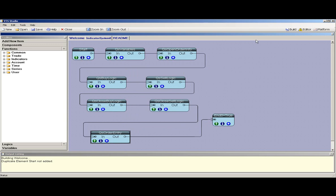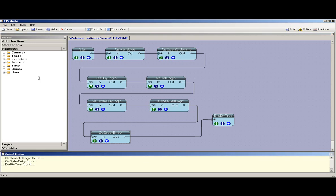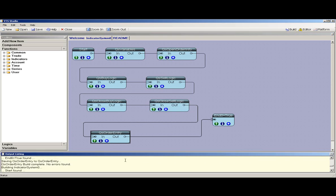After you've configured this, you simply push the build button, and this will generate the Expert Advisor MQL and EX4 file to be attached in your platform.